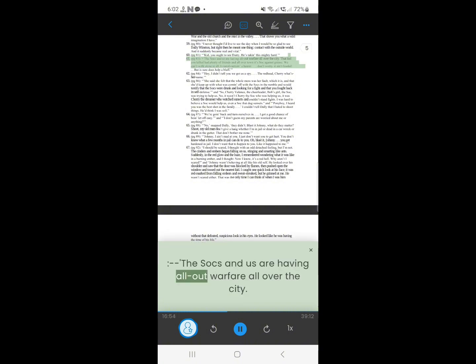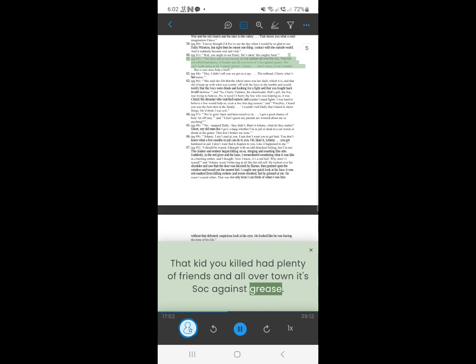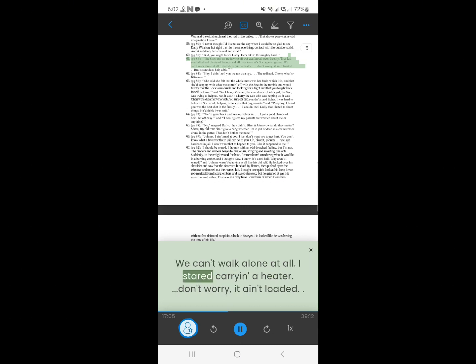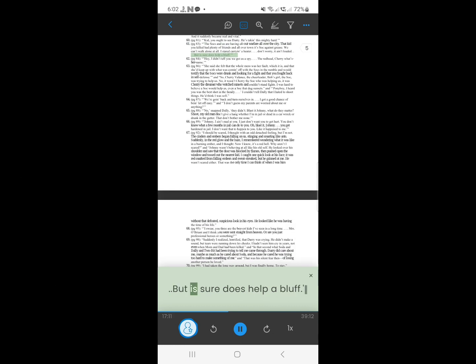60. The socks and us are having all-out warfare all over the city. That kid you killed had plenty of friends, and all over town it's sock against grease. We can't walk alone at all. I started, carrying a heater. Don't worry, it ain't loaded. But it sure does help a bluff.